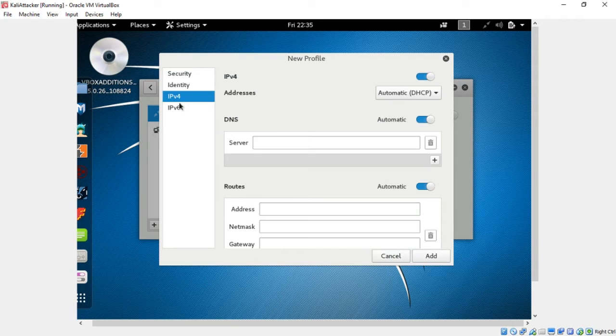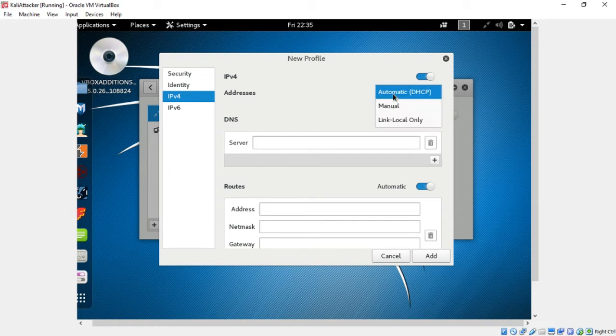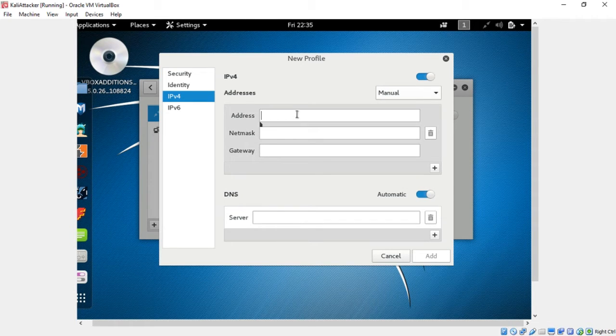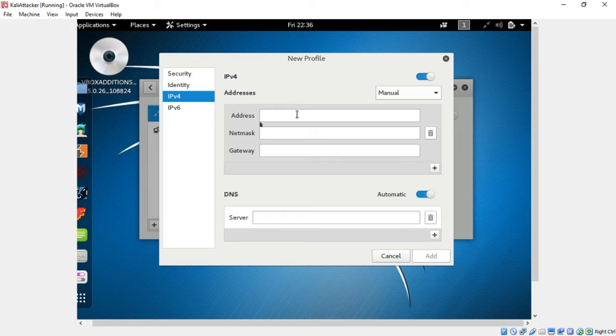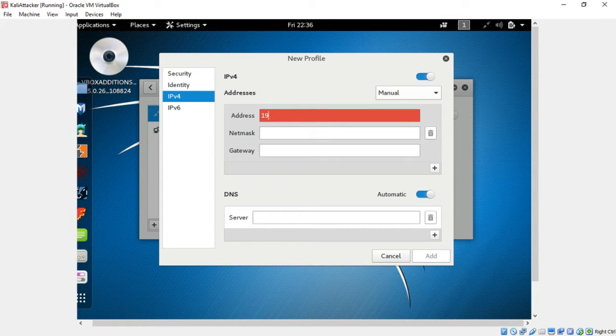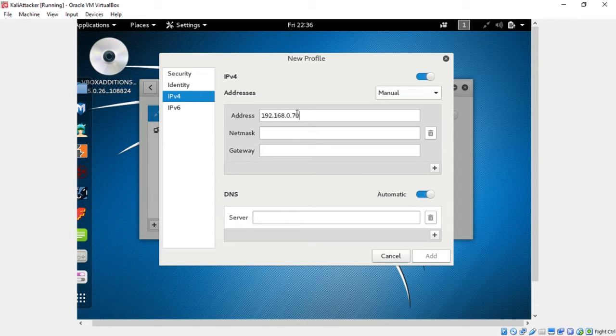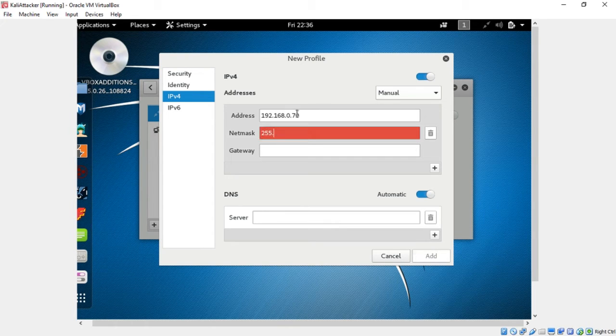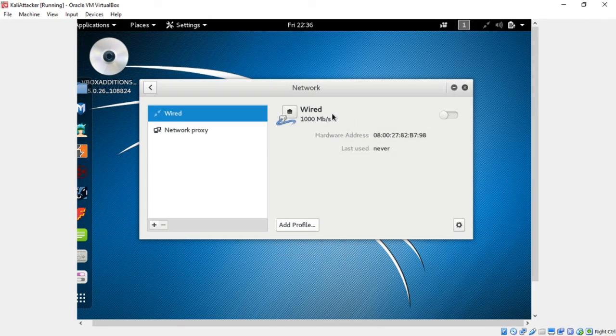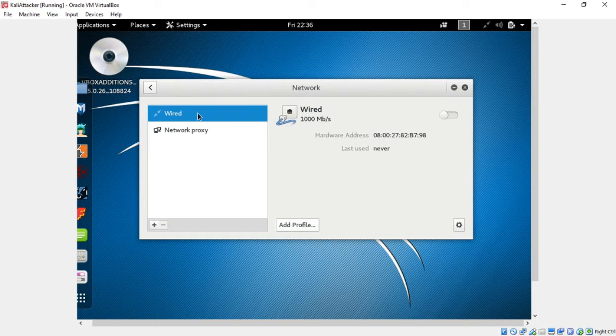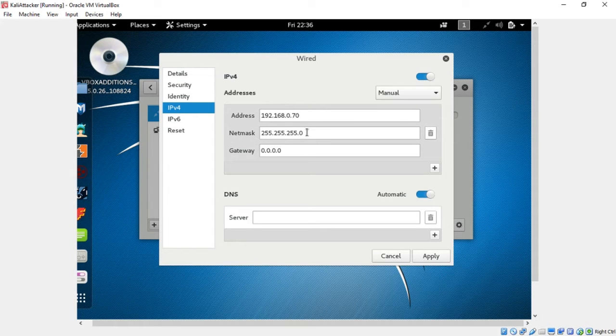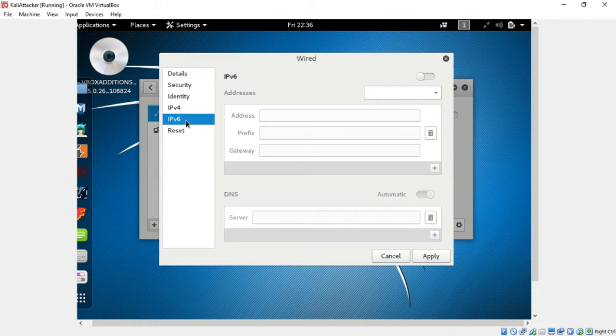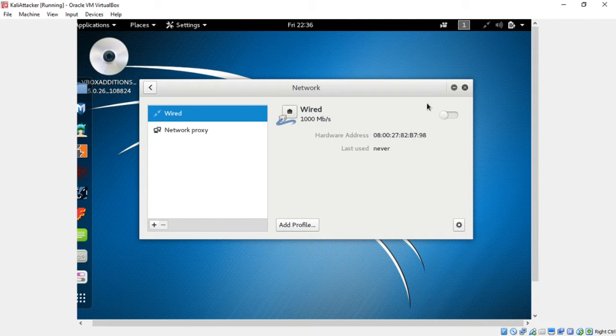Go ahead and turn it on if it's not turned on, and add profile. Go to your IPv4. Make sure you turn your IPv6 off. We won't be using that. It should say automatic up here. Go to manual and type in an IP address. For this particular one I'm going to call it 192.168.0.70. Tab to your netmask and type in 255.255.255.0. Put add, go back to your IPv4 and press apply.